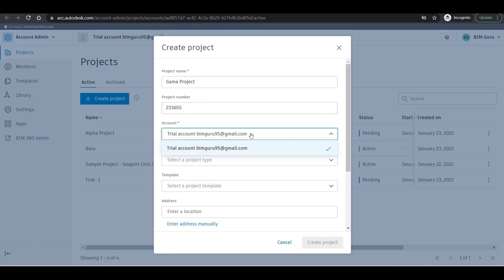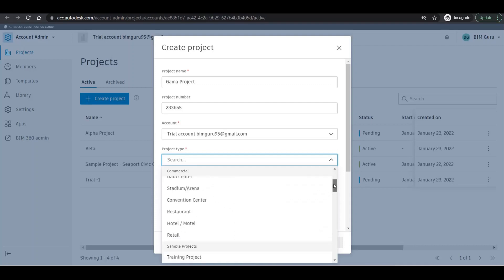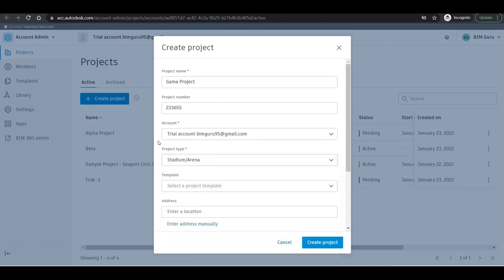Account - we need to choose which is your official account for this particular project. Project type - I'm going with, it depends on which building you are choosing, but right now for this video I'm going with Stadium/Arena.